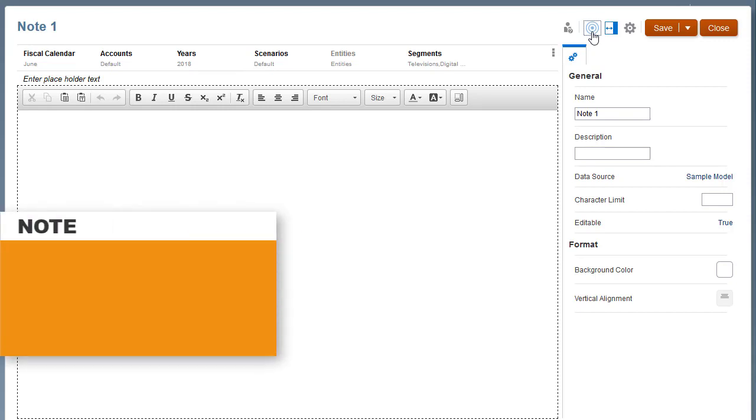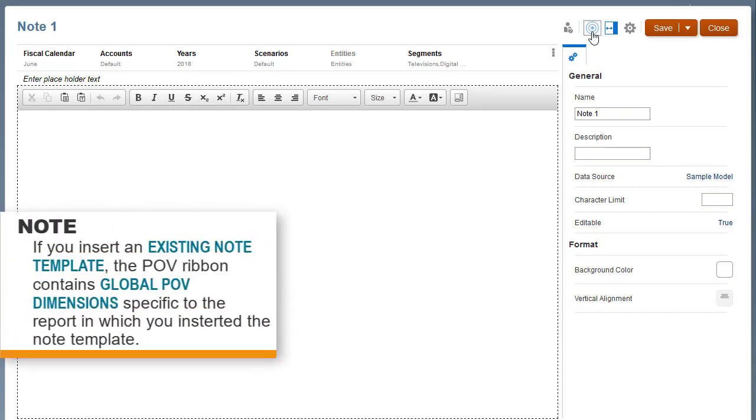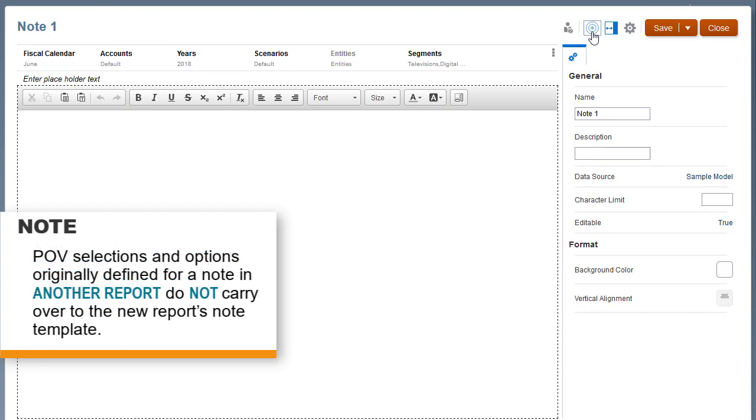Note, if you insert an existing note template, the POV ribbon contains global POV dimensions specific to the report in which you inserted the note template. POV selections and options originally defined for a note in another report do not carry over to the new report's Note Template.